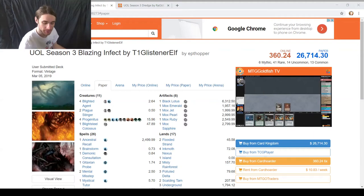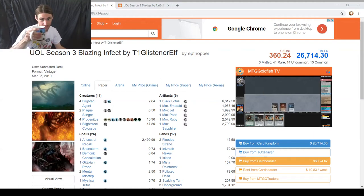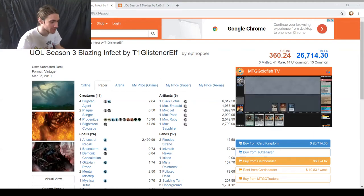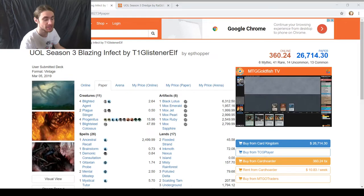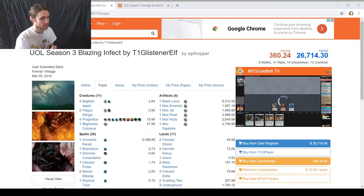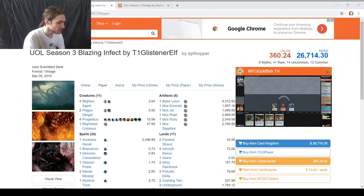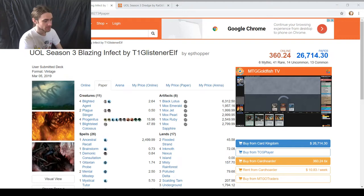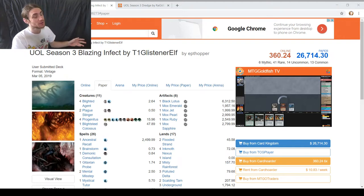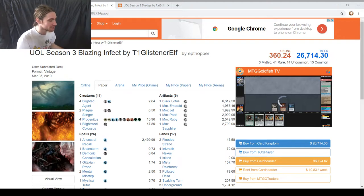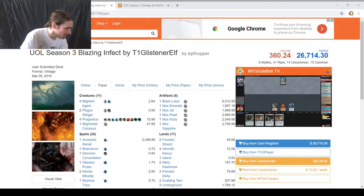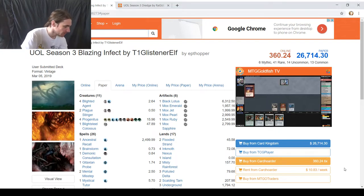Hello Magic Community, T1GlistenRelf here, coffeed up, ready to play some more Vintage on good old Untap in the Vintage Untap Open League.